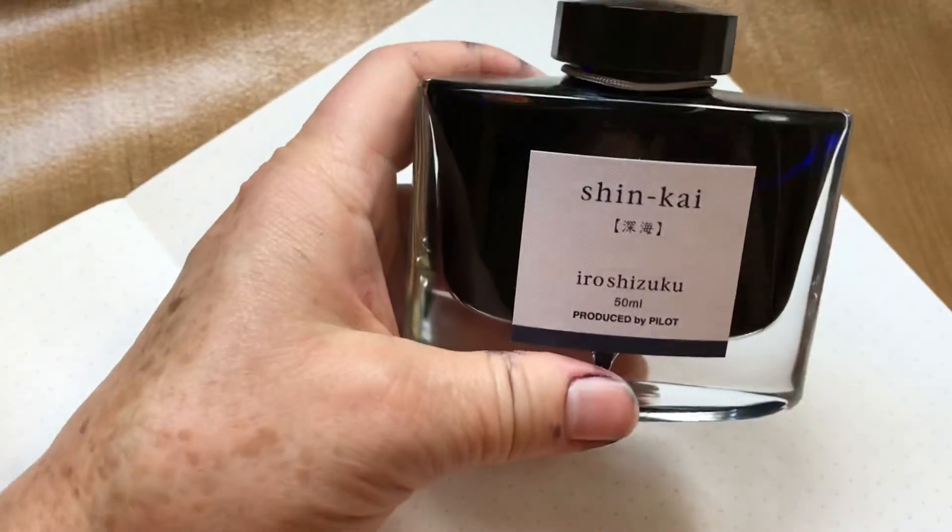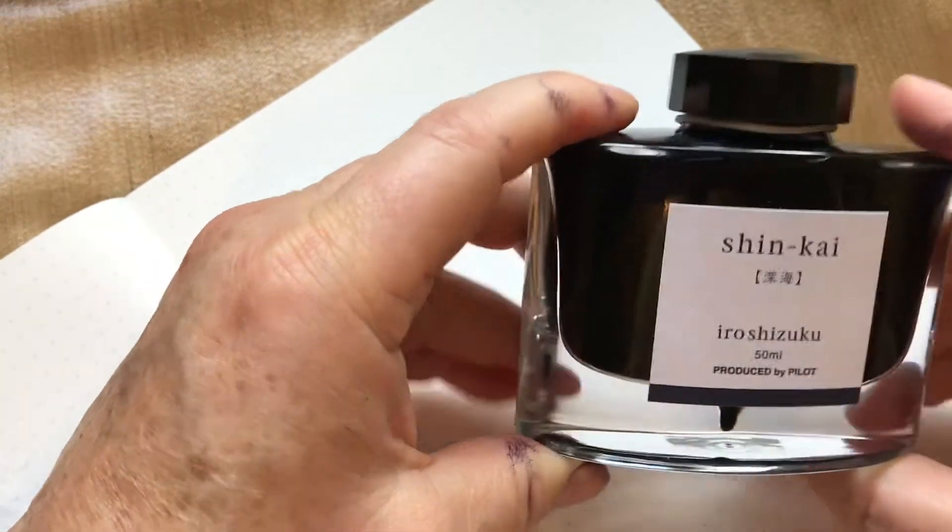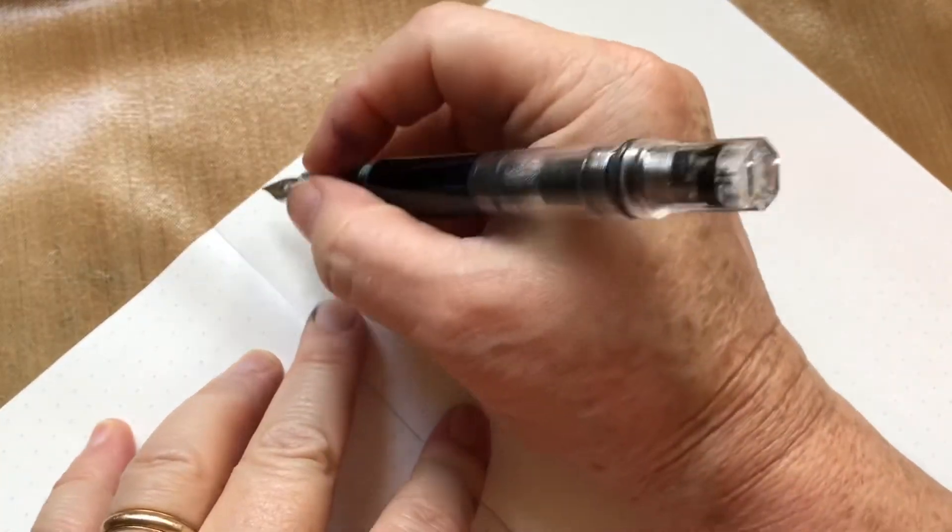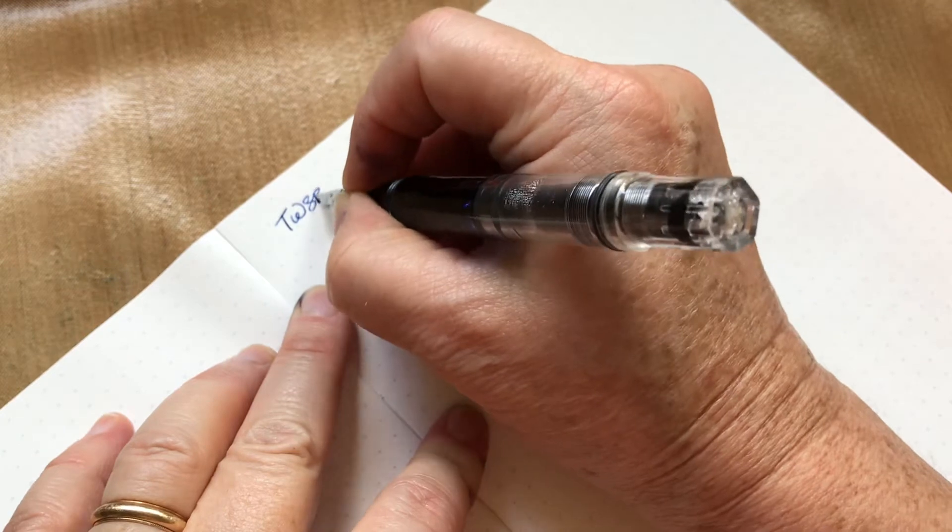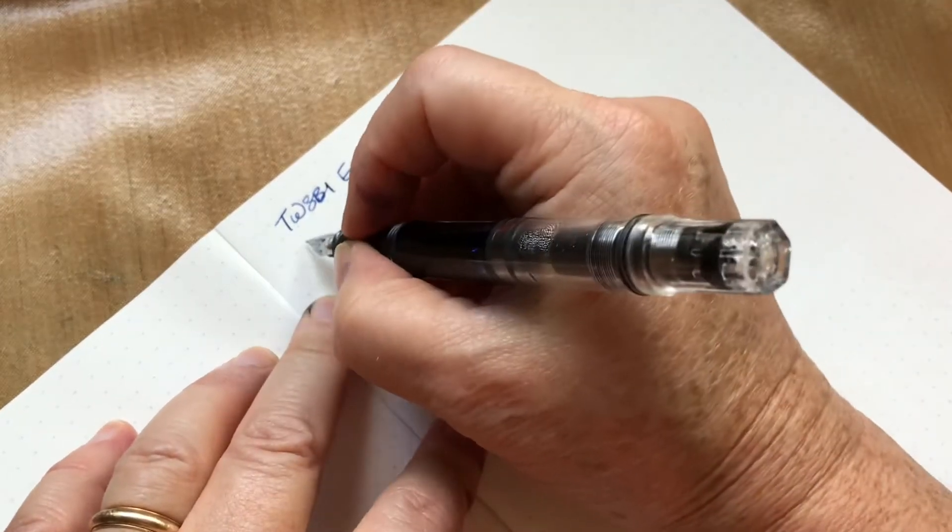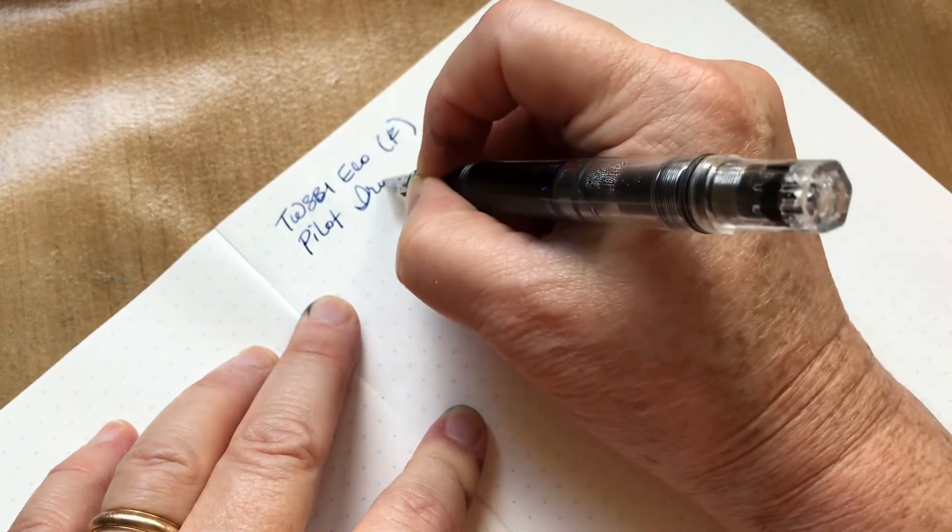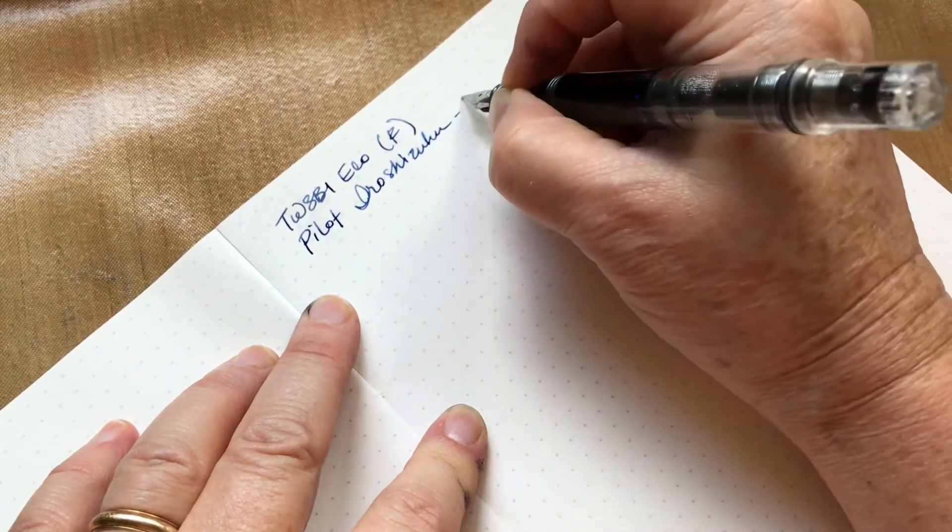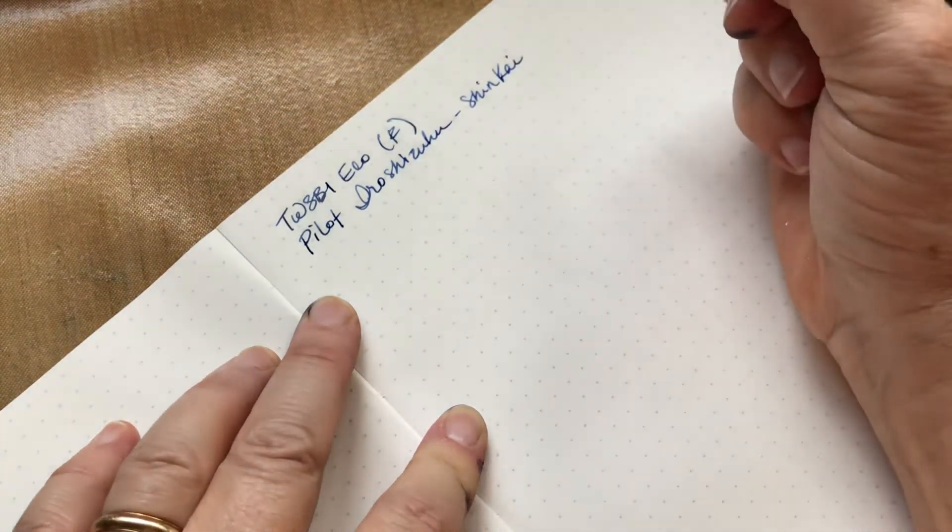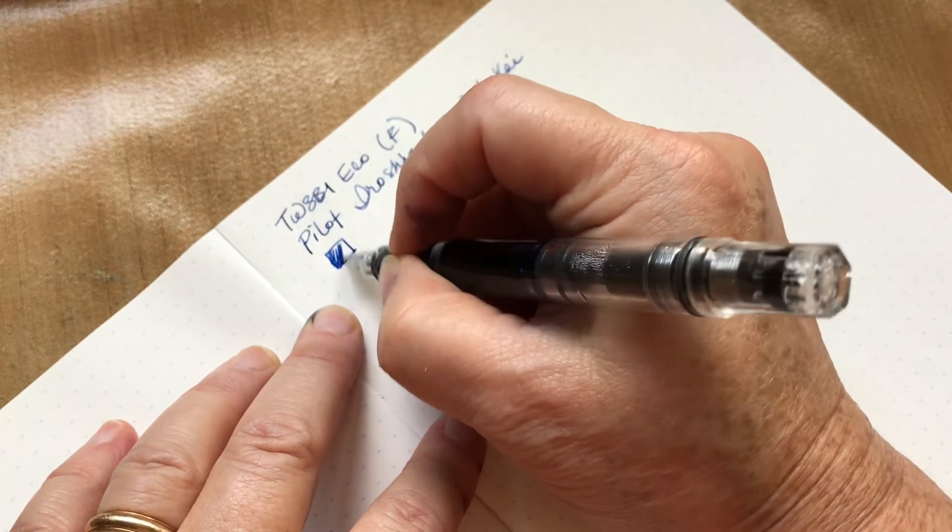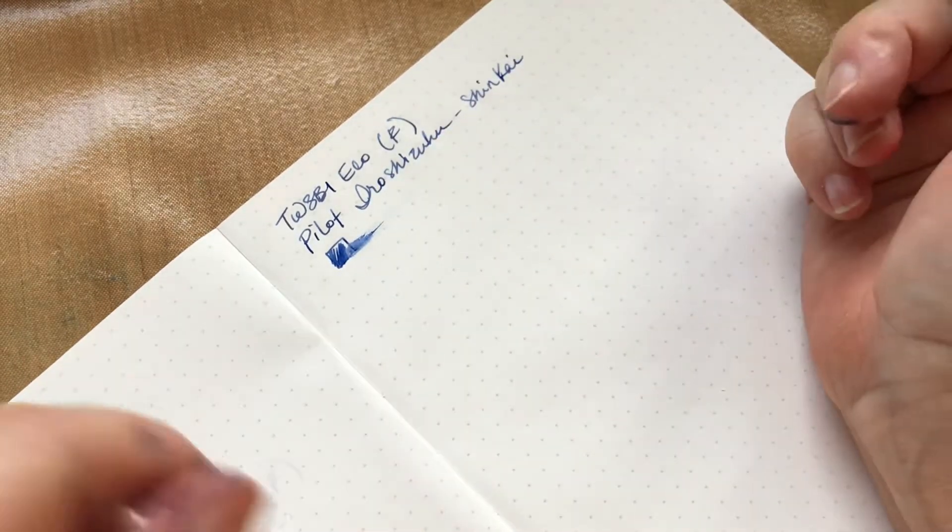So I'm going to start with this Pilot Iroshizuku Shin-kai and it is in my first TWSBI Eco. Pilot Iroshizuku Shin-kai, really nice gray-blue kind of cornflower hue. It's one of my faves for sure.